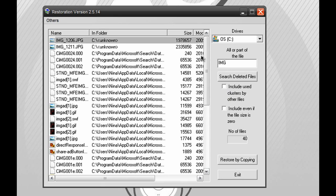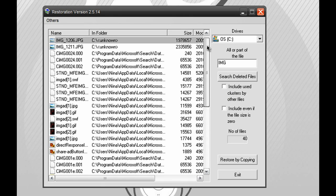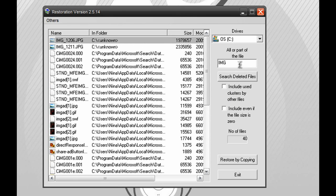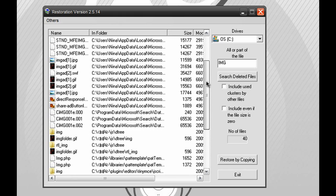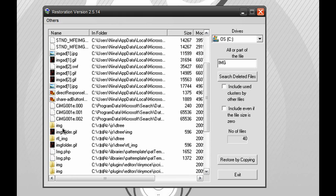So, once it's done searching, you should get a list full of the keywords you searched over here on the side. And if you think you found the correct file you're looking for, make sure to highlight it and hit restore by copying.